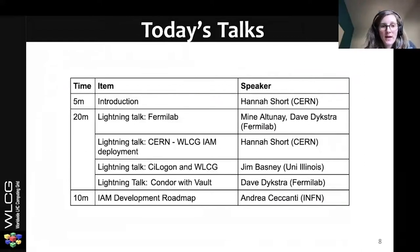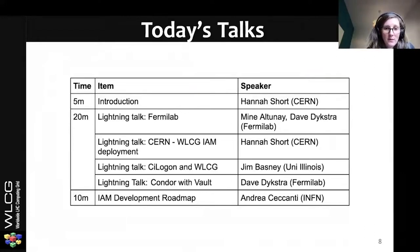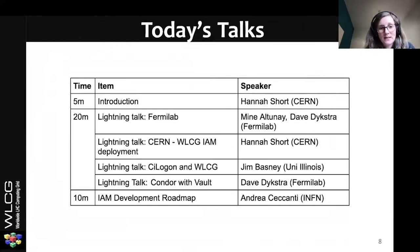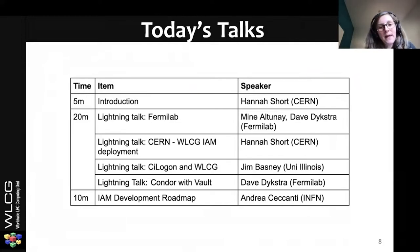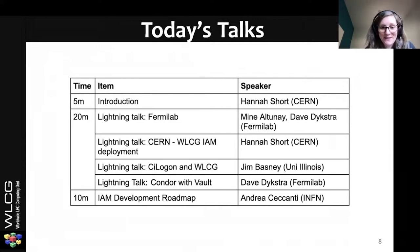Today we have a few lightning talks: one from Minay and Dave on Fermilab, one from myself on deploying IAM at CERN, one from Jim on CI Logon and WLCG, and one from Dave on Condor Vault, which is one of the command line use cases. Then Andrea will talk through the IAM development roadmap, and hopefully we'll have plenty of time for questions.